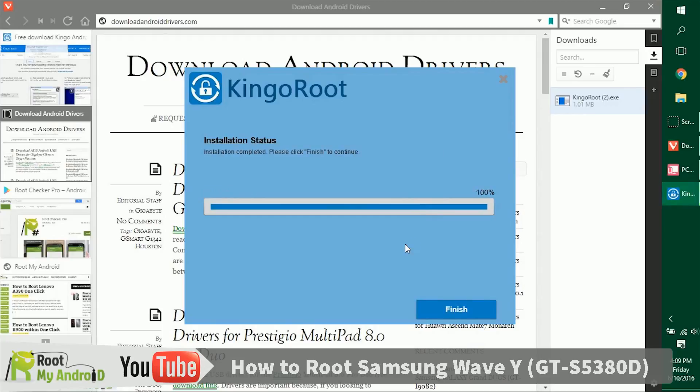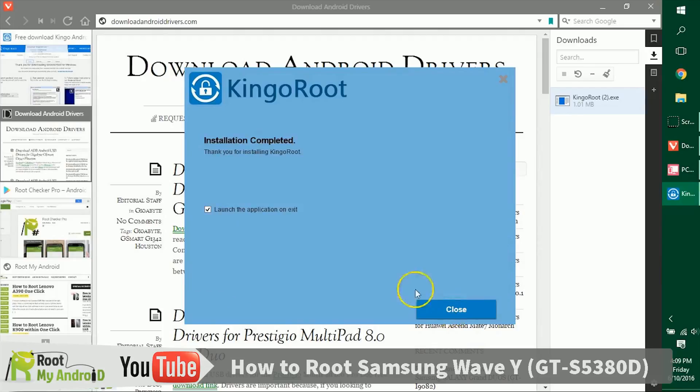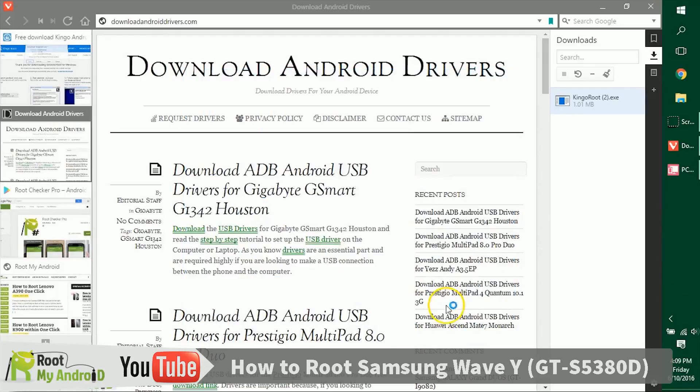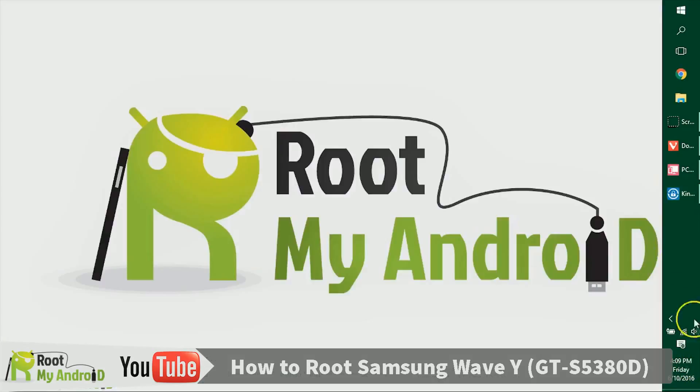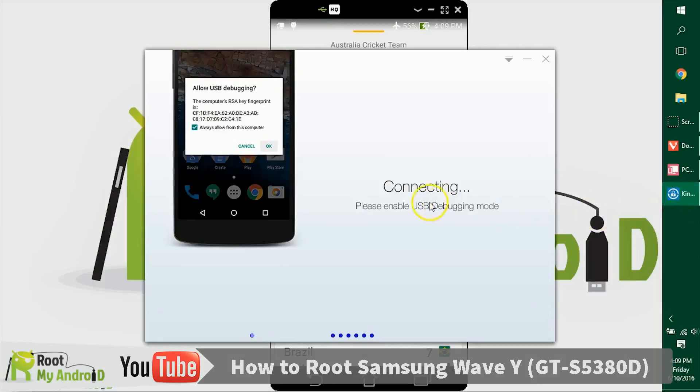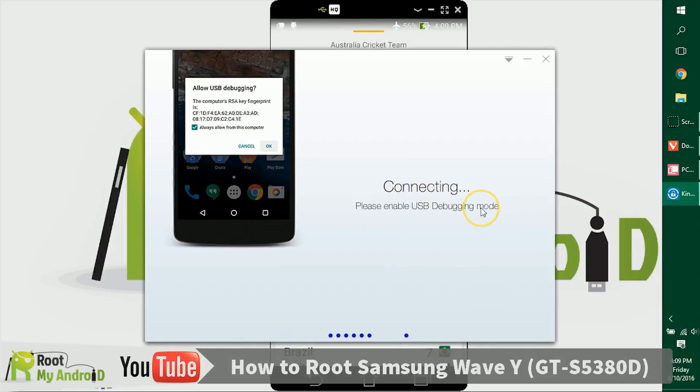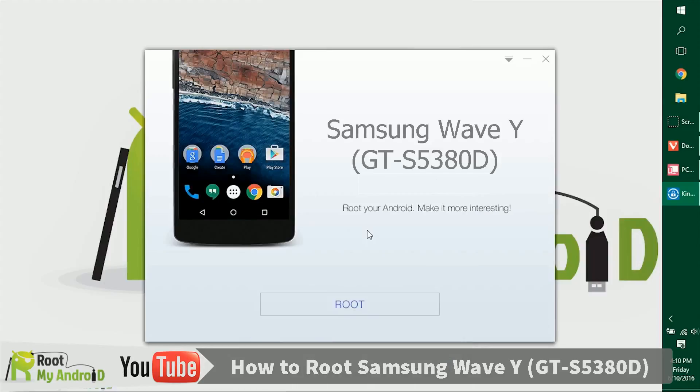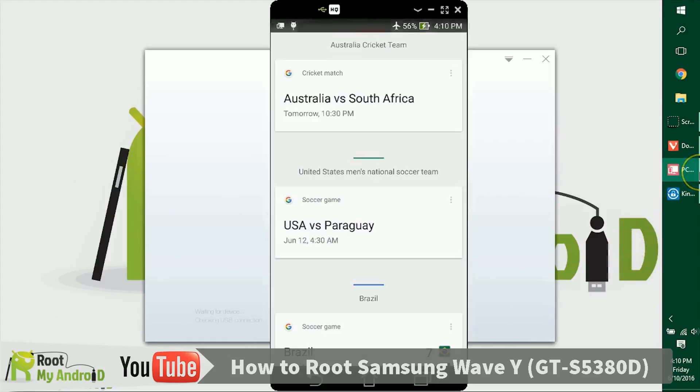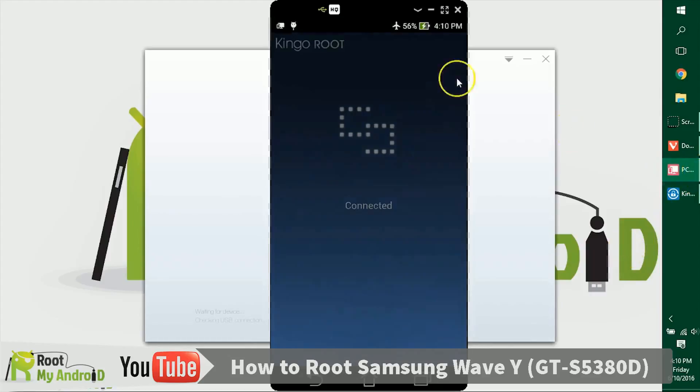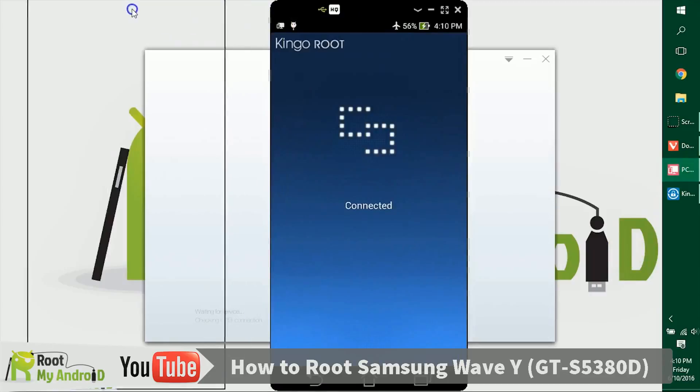After the installation completes, click Finish and launch the application. As you can see, the application has loaded and is asking us to enable USB debugging mode, which we already did earlier. The application gives us a Root button, so let's click on it. The application is now doing its work.